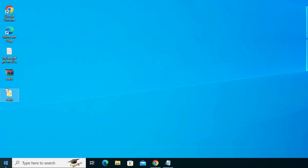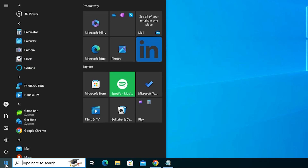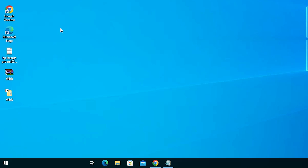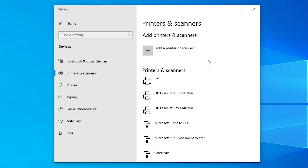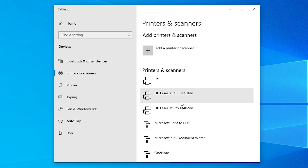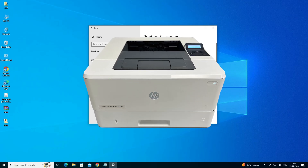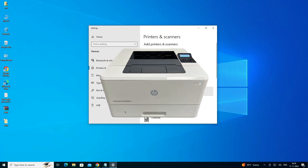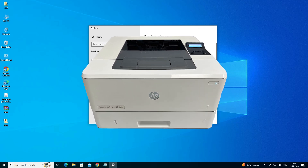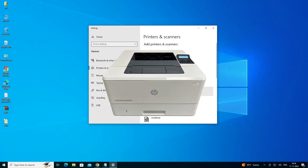The next step is to check our printer is properly installed or not. Go to Start and type Printers and Scanners, then click on it. In the printer list, if you find your printer name HP LaserJet Pro M402DN, that means your printer is properly installed and it will work 100% on your Windows 10 PC or laptop. Thank you for watching this video. Don't forget to like, share, and comment on this video and don't forget to subscribe the channel. Thank you guys.